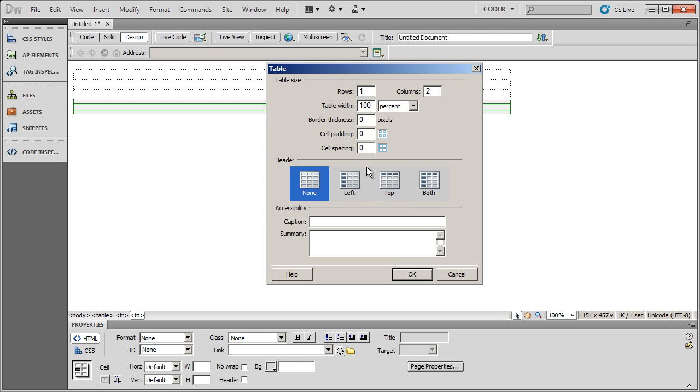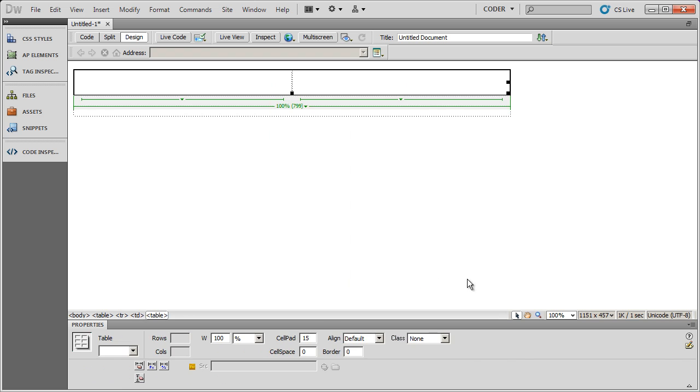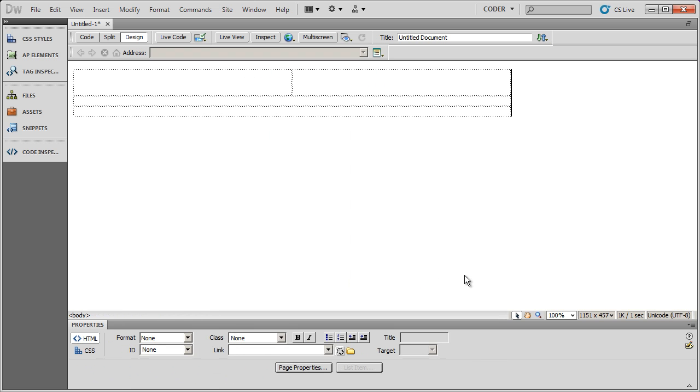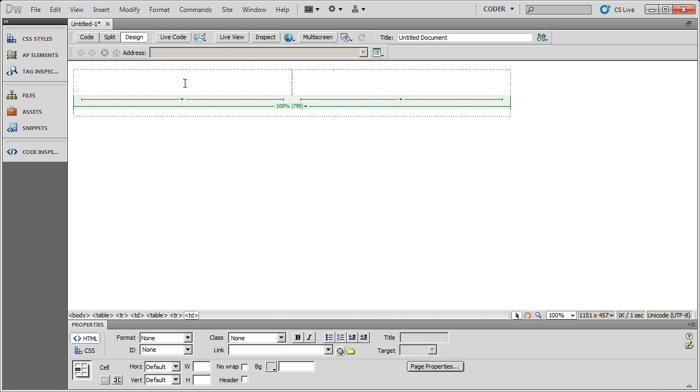I'm going to leave border alone at zero, but I'm going to want to add some padding on here. I'm actually going to add 15 pixels of padding, and I don't want any spacing on this table. So I'll go ahead and click OK. And now you're going to see I actually nested a table inside of this table.